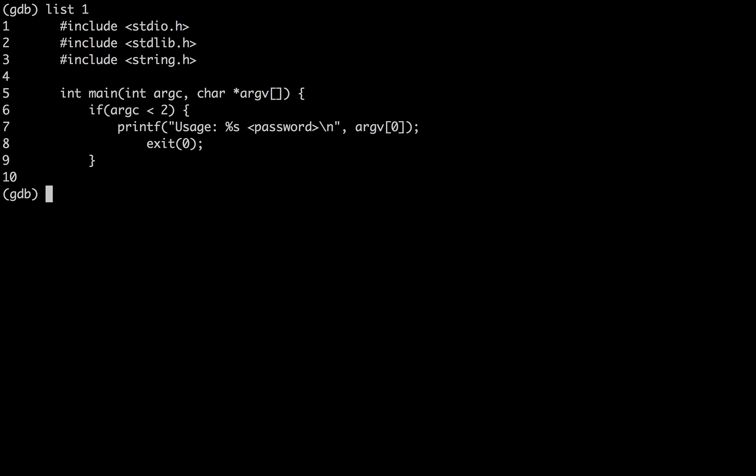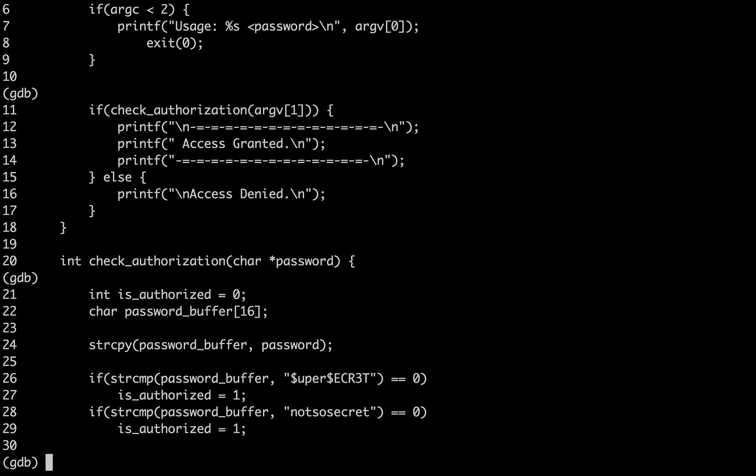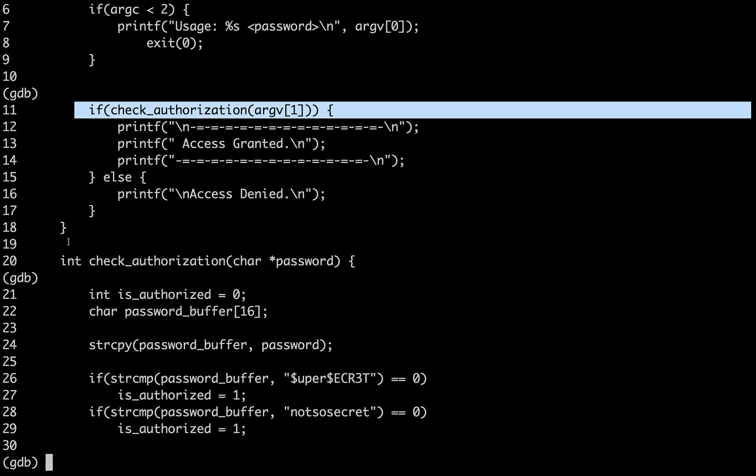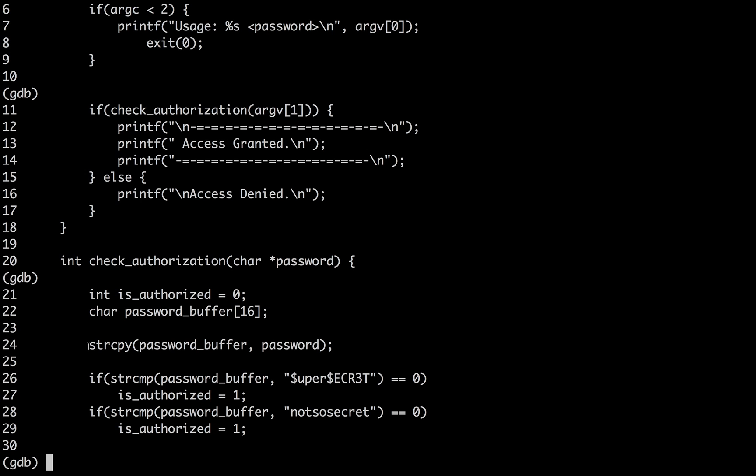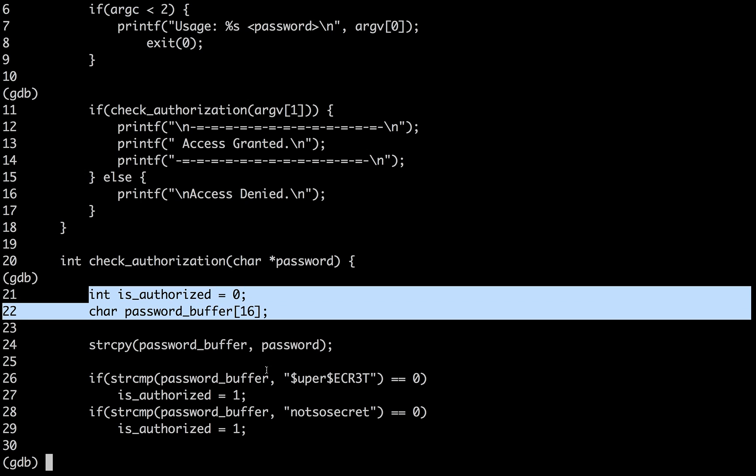If I list the code again, in this case, let's create a breakpoint at line 11 to check and see what the main stack frame looks like. And then let's create another breakpoint at 24 and at 26 to see what happens to the variables in check authorization.